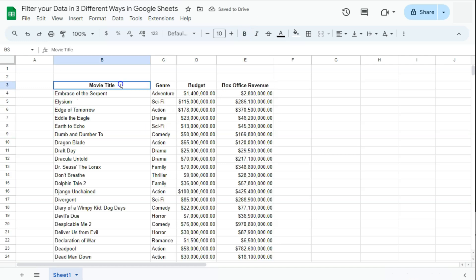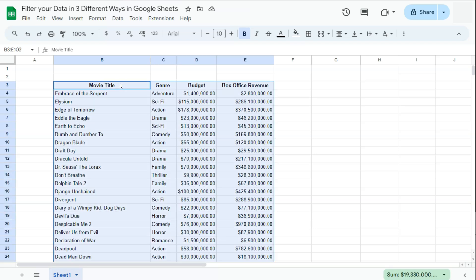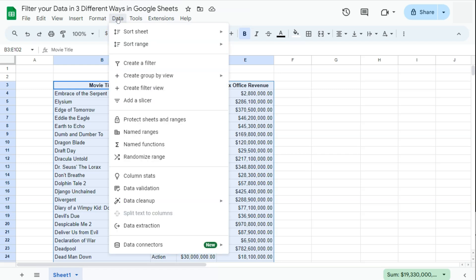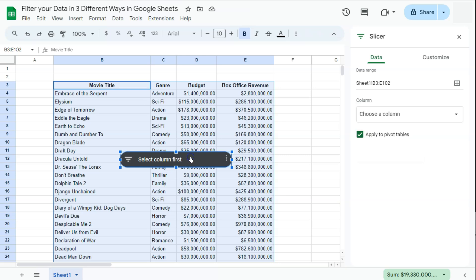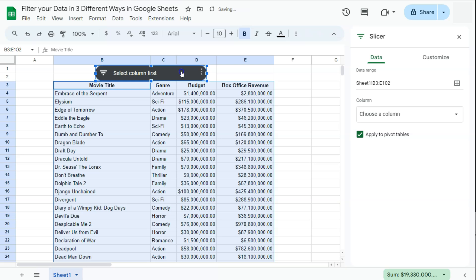The next way to filter your data is to add a slicer. Select your data with Ctrl+A, go back to Data in the menu bar, and select 'Add a slicer.' The slicer is a more interactive way of filtering your data. With this tool you can actually move it, resize it, and customize it the way you want.